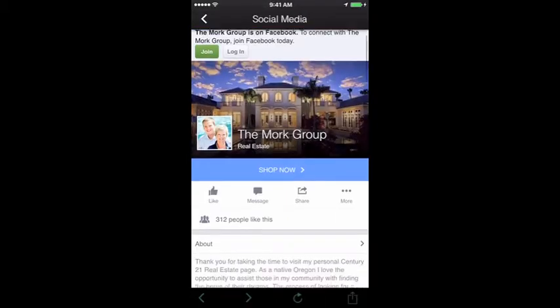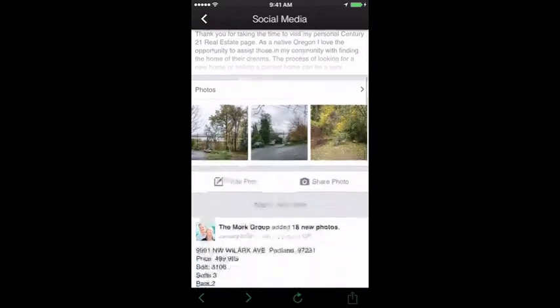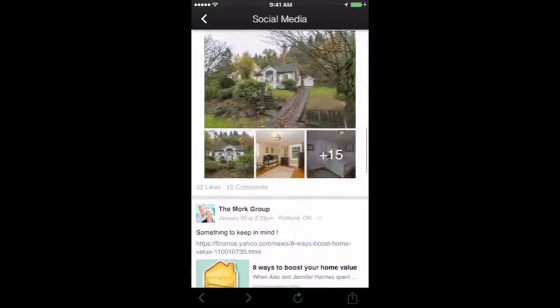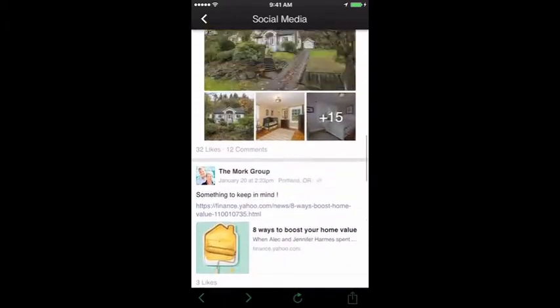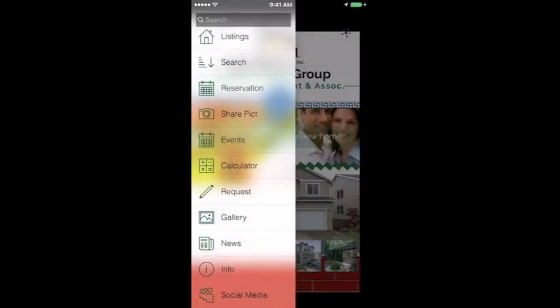Social Network: add your Facebook, Twitter, Google+, Yelp, YouTube, or Instagram page to connect with your users through their favorite social media sites.